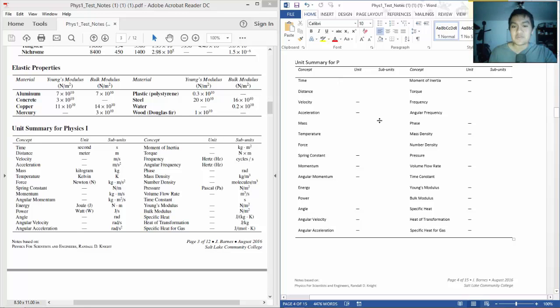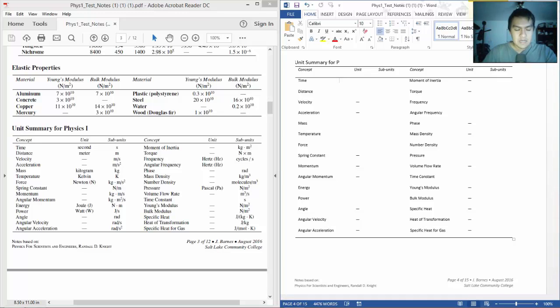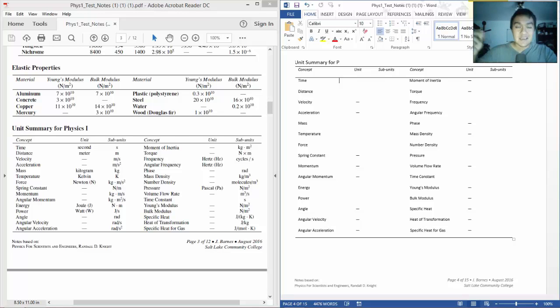Temperature is Kelvin. Force is... the unit is Newton, but the subunit is going to be kilograms times meters per second squared. So it's mass times acceleration.